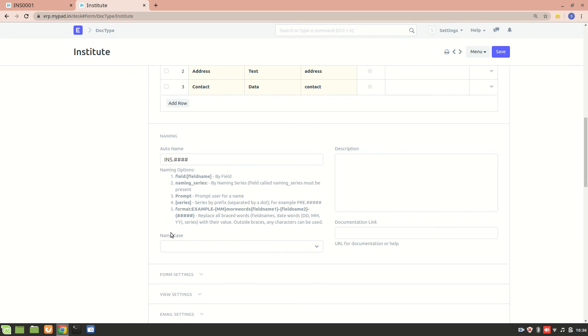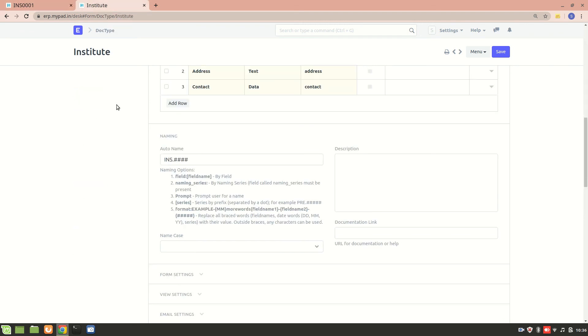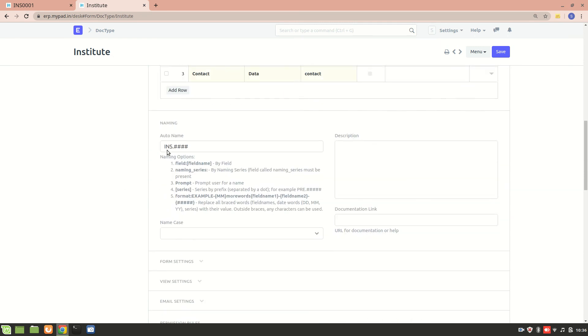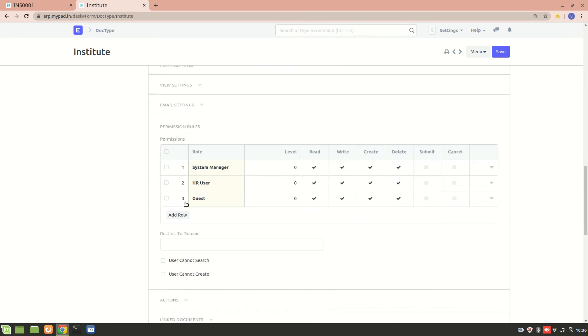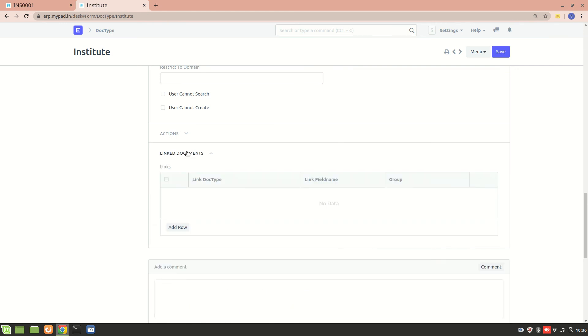I hope you understood how to create a DocType, how to assign permissions in the DocType, and how to assign the naming series.